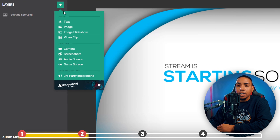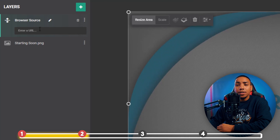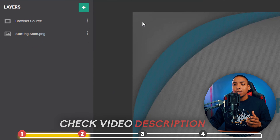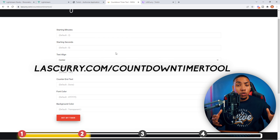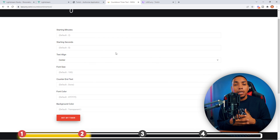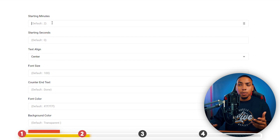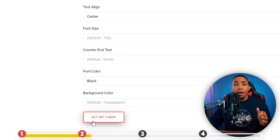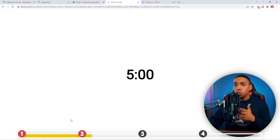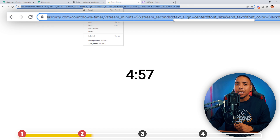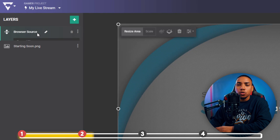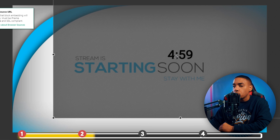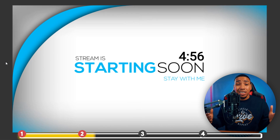To add the countdown timer, go to the plus sign, Third Party Integrations, select Browser Source, and it's going to ask you to enter a URL. Pause the video and go to the description to find lastcurry.com countdown timer tool — a free tool I created. You can select start minutes, set five or ten minutes, choose your font color, and hit Get My Timer. This opens a new window; copy the URL, come back to Livestream, paste it into the Browser Source, and the countdown timer will populate. Then you can position it where you like.